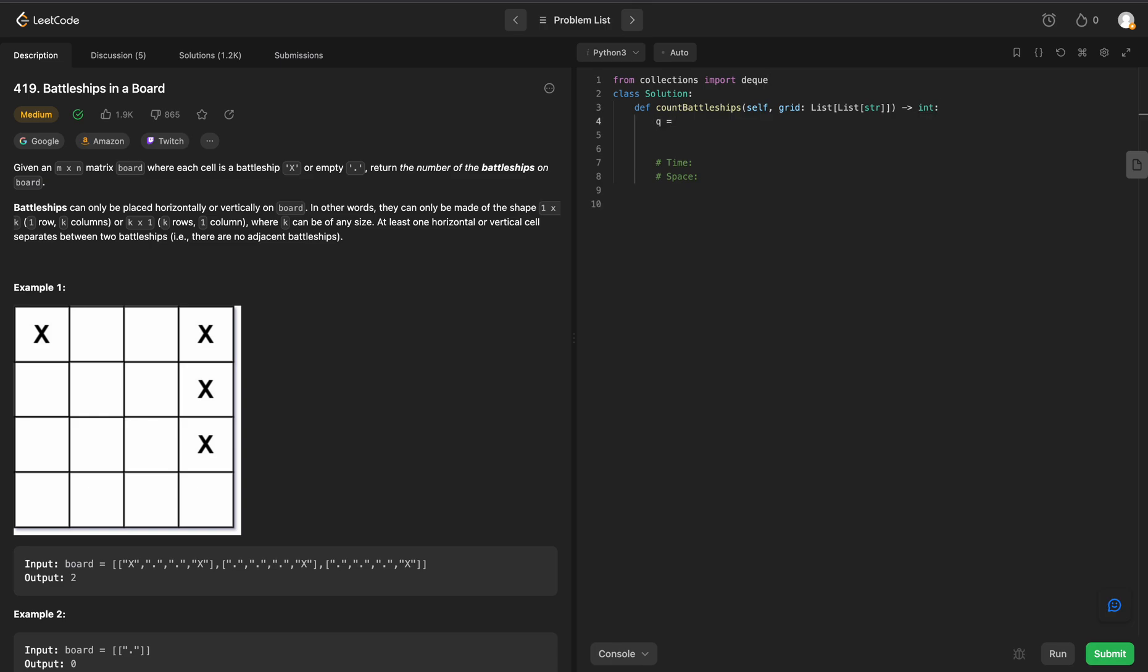Q is going to be equal to a deque of an empty array. And we are going to have some sort of count to count the battleships. We are also going to have a visited set to keep track of the row-column pairs we have already visited.